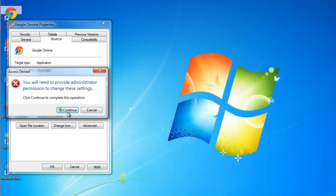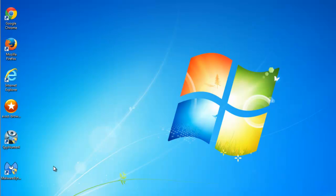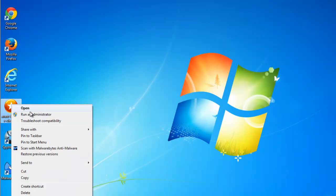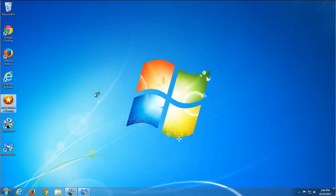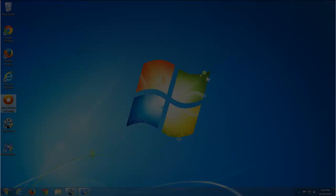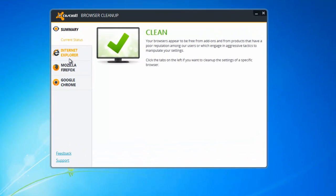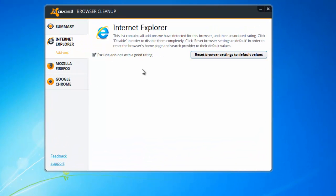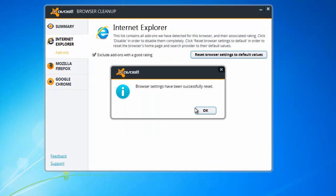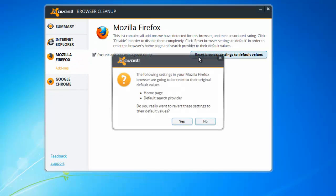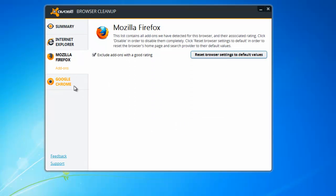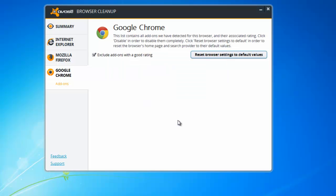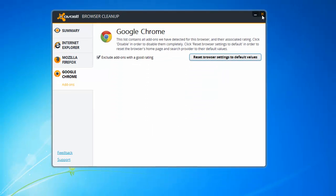After this, use Avast Browser Cleanup utility. It's a free utility from Avast - I will leave a download link in the description. After it makes a scan, use 'reset settings to default values' feature in this utility to reset settings in all your browsers that you use.